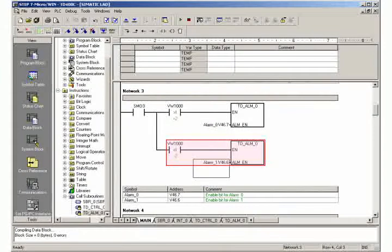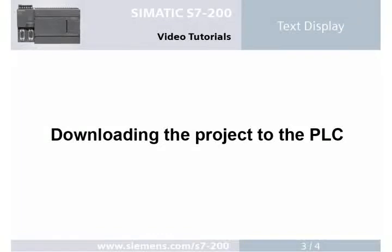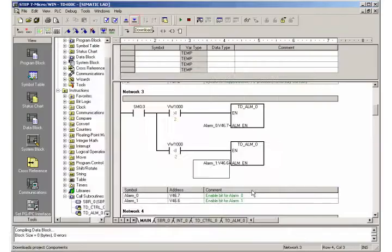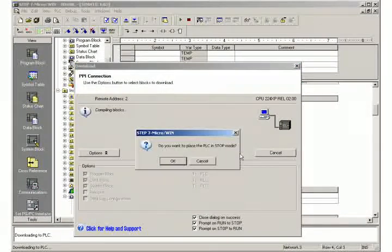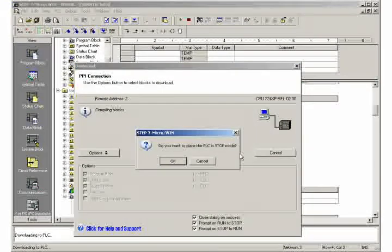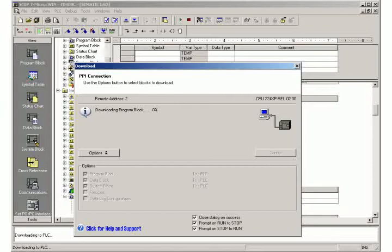Step 3: Downloading the project to the PLC. Download the project. Stop the controller to transfer the project, then place the controller in run mode again.